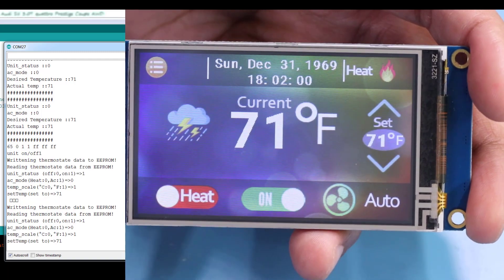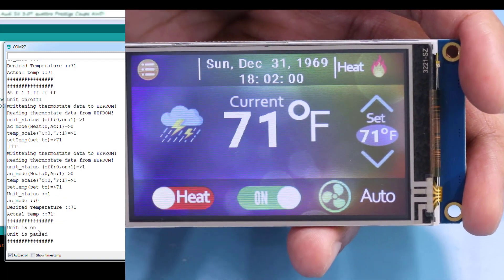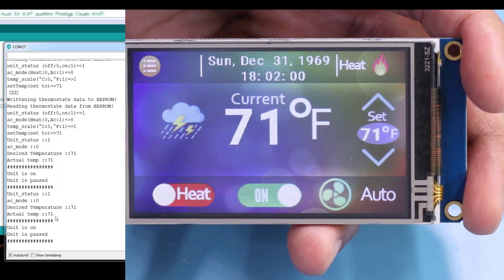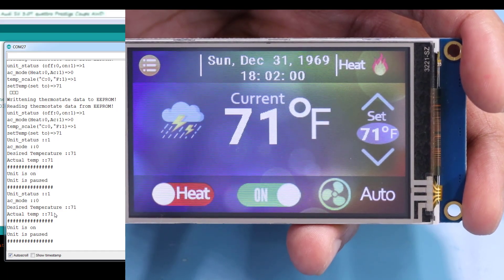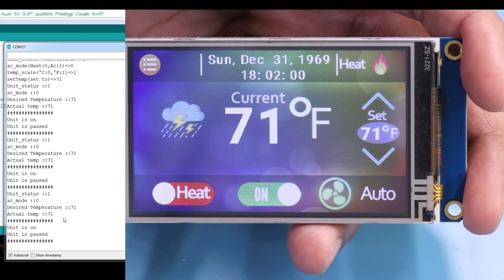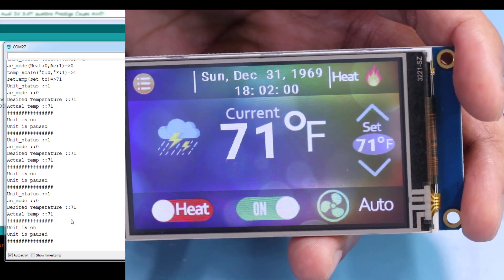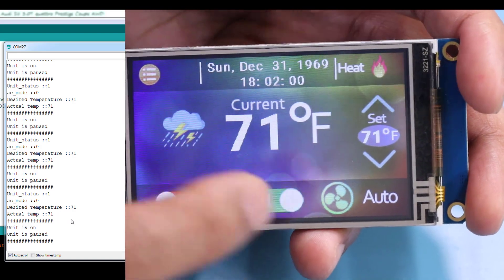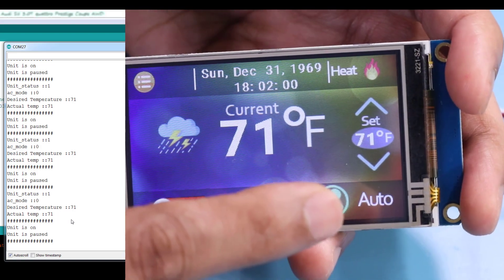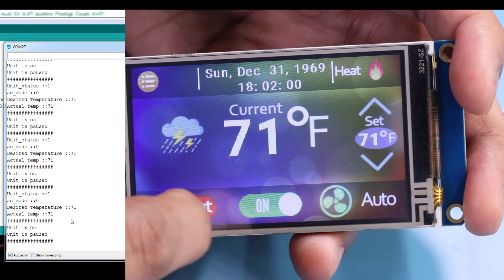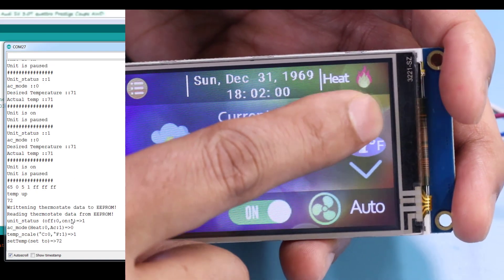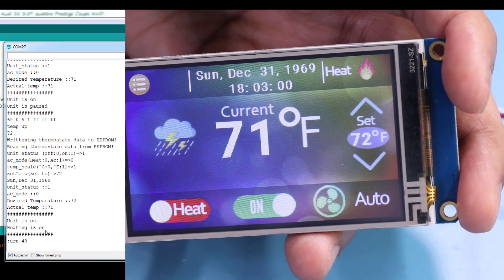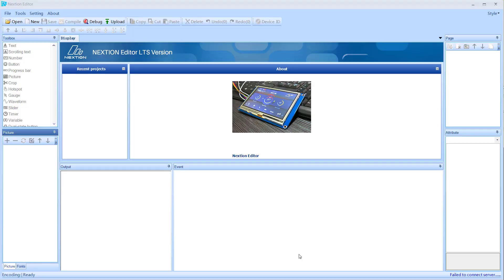Press this to on. As soon as you see this, it now says the unit is on. Unit is paused — why? Because the desired temperature is 71 and the actual temperature is 71. So if I change that, the unit is paused and it's going to go into unit is on. I'm going to increase the temperature to 72, and now you can see it says unit is on and heat is on.